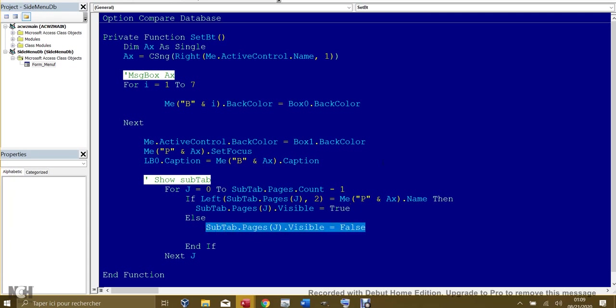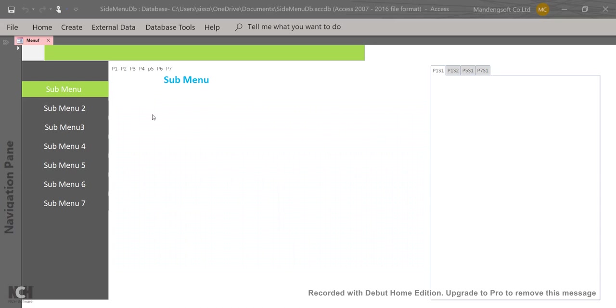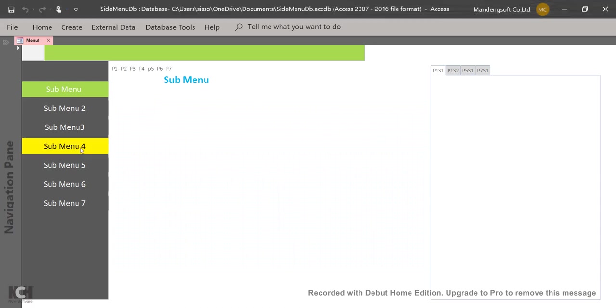This page part is hiding any subtab which is not belonging to this main page clicked. We say End If.